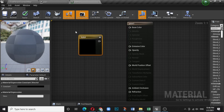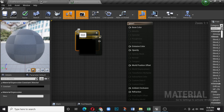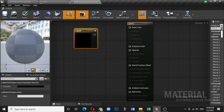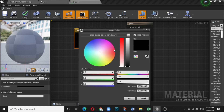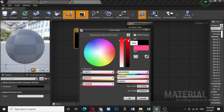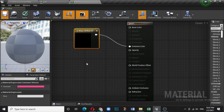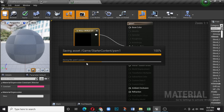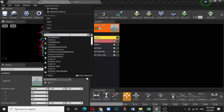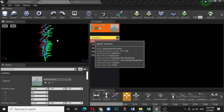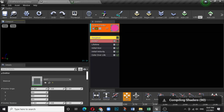Press 3 and click to get a Vector 3 node. Connect it to the Base Color or Emissive Color — just assign some color to it and save. Now go back to the particle system; in the search bar type 'psm1'. It is compiling shaders so it may take some time.